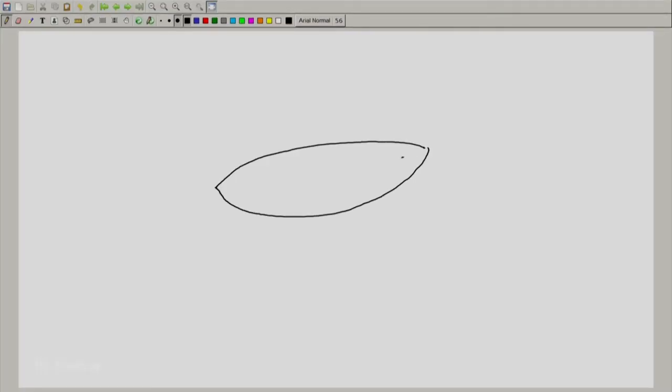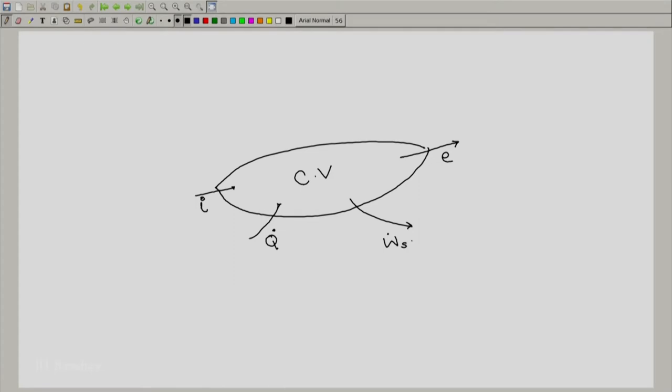Welcome back. We will take a small look again at what we have done. We had considered an open system with inlet and exit plugs, and now after simplification there is no longer any need to look at those inlet and exit plugs. From now onwards we will draw a much simpler diagram for an open system — a very simple diagram with one inlet and one exit. Of course, if there are more inlets and exits, we know exactly what to do.